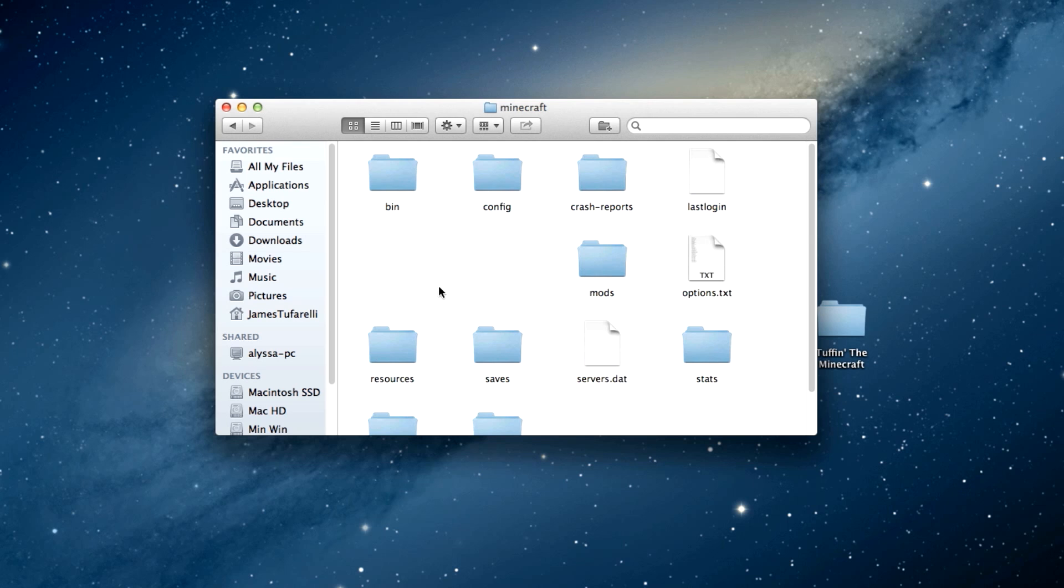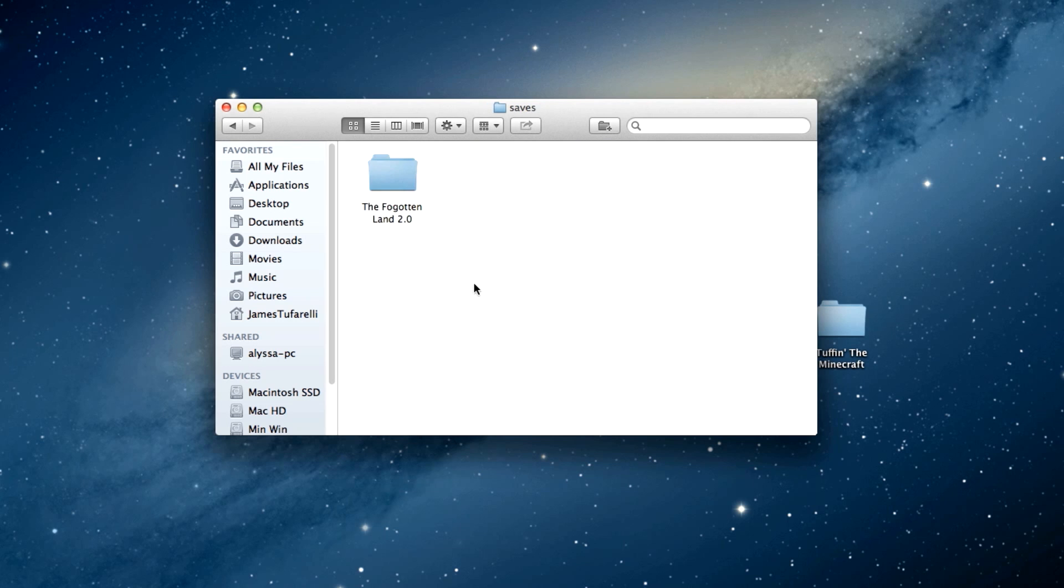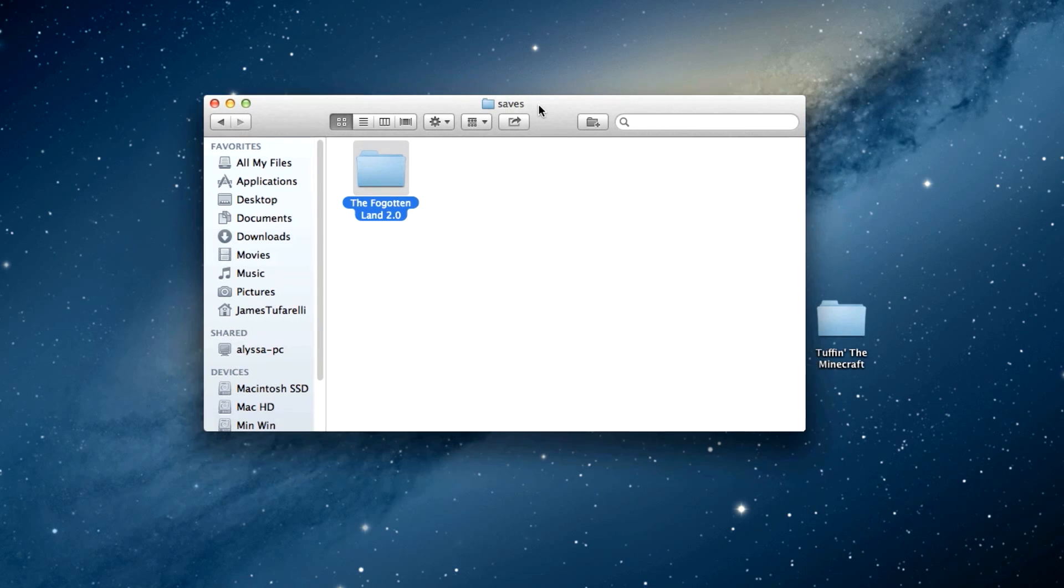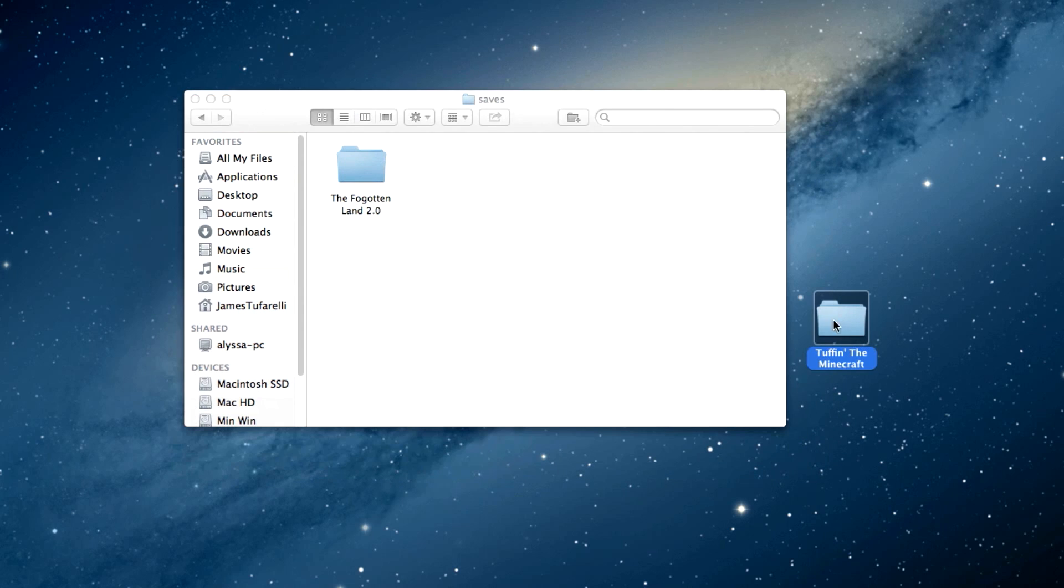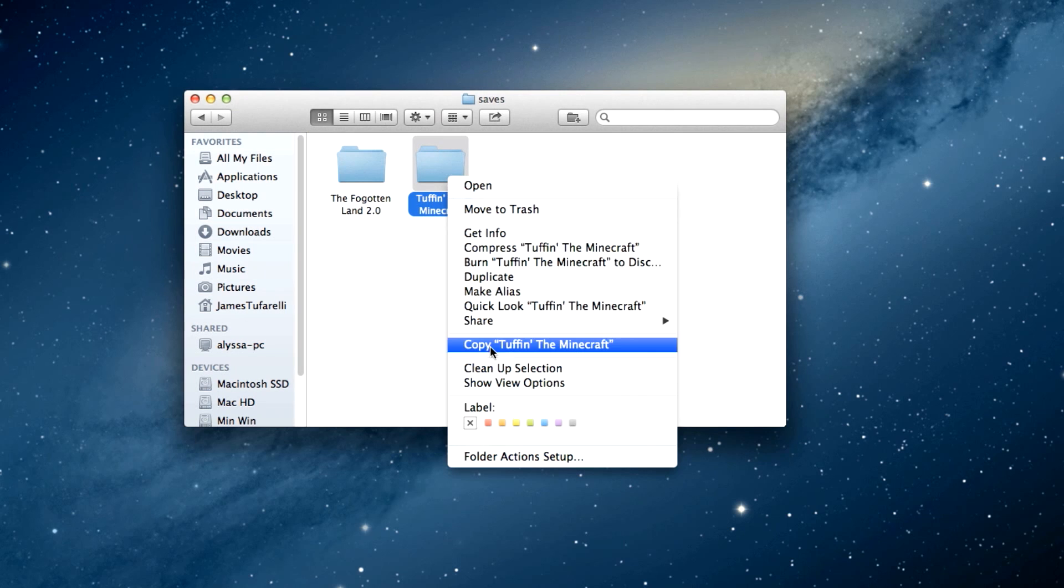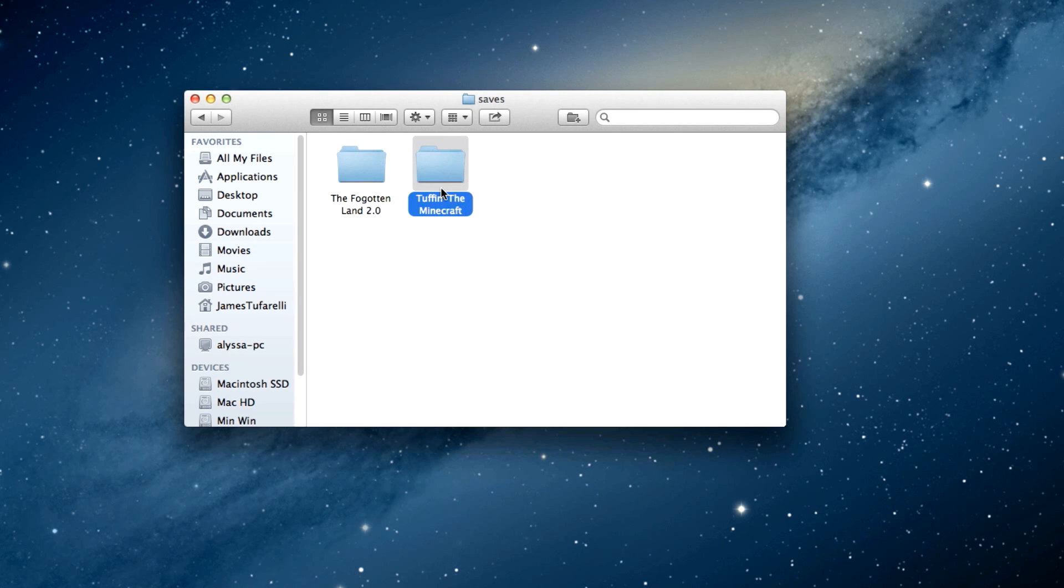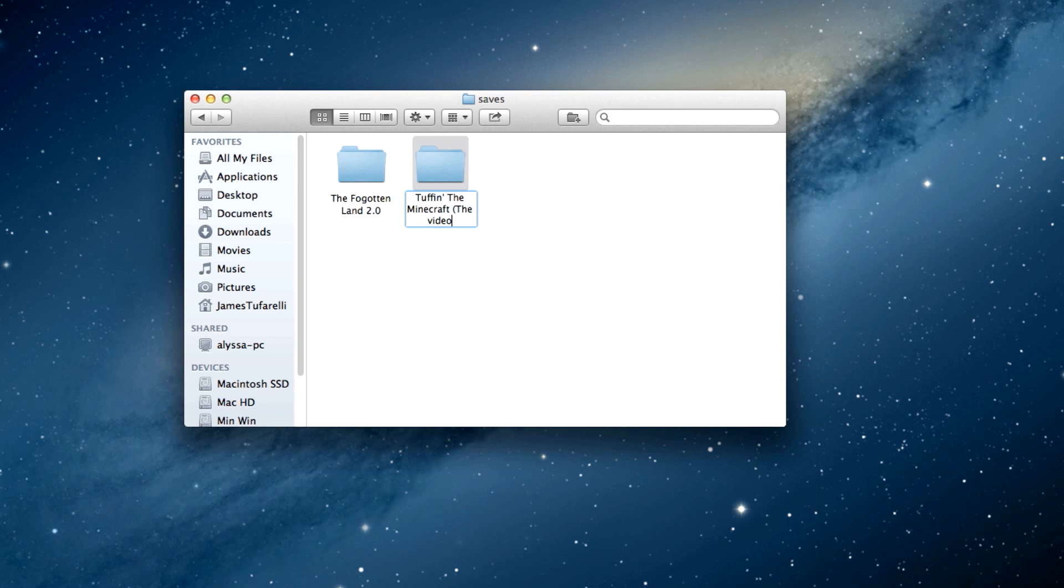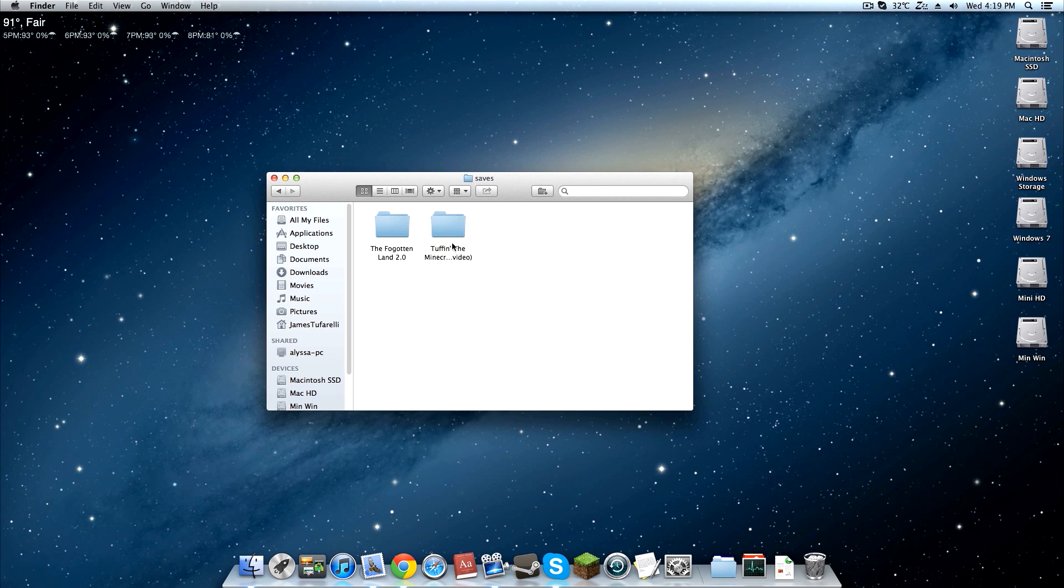Double click that and you find your Saves folder. Navigate to Saves, open that up, and I've got The Forgotten Lands in there. Who remembers that? Then all you have to do is move that into the Saves folder. You can name it whatever you want really, this won't matter. I'll go ahead and name this Tuffin the Minecraft The Video. Now I'll load up Minecraft and meet you at the home screen. I'll show you that this title will actually show up in game.